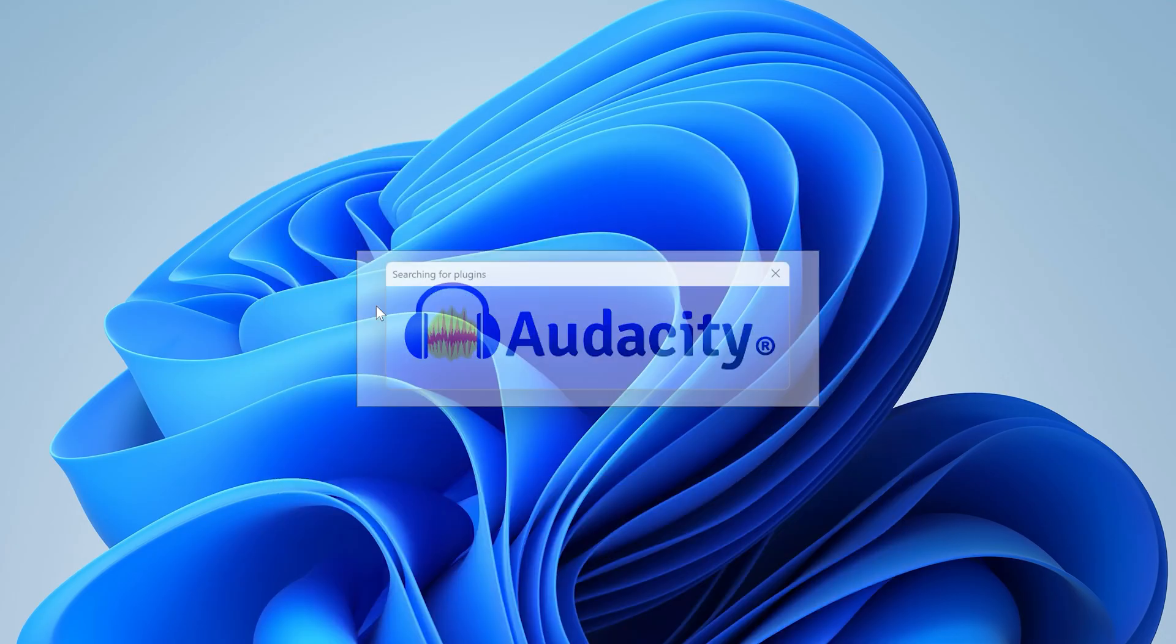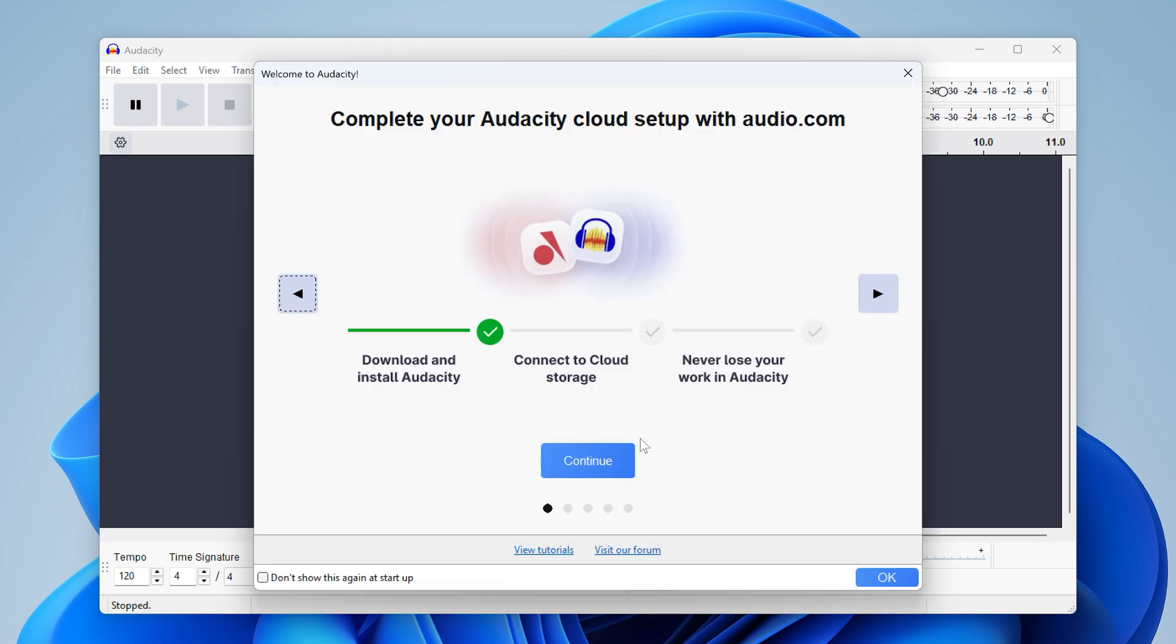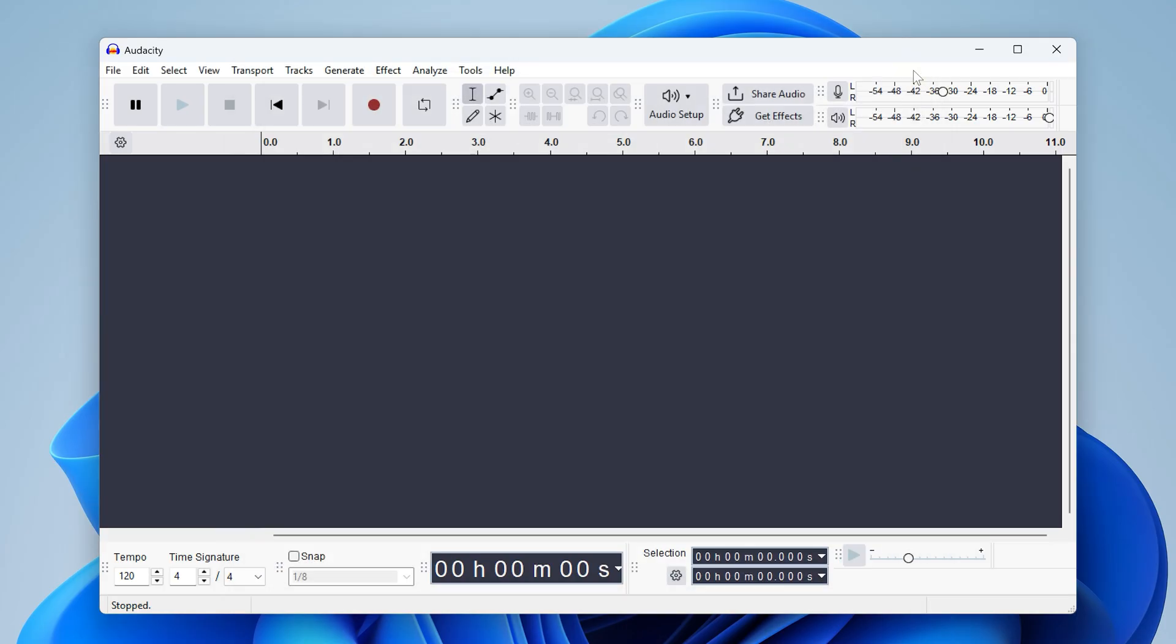Once it's installed, launch it and if you're greeted with this prompt, just click disable UUID to turn off usage tracking. If you're shown this cloud setup dialog, again, we don't need that. Just click don't show this again at startup and click the X to close.